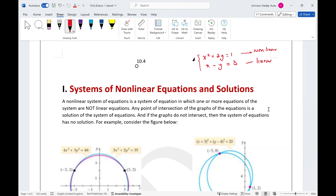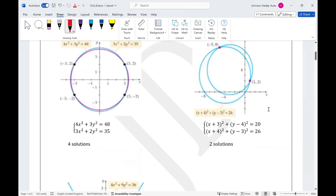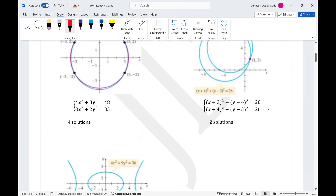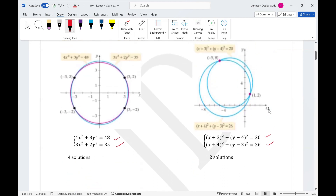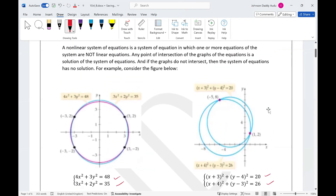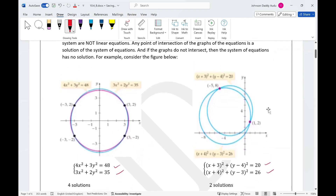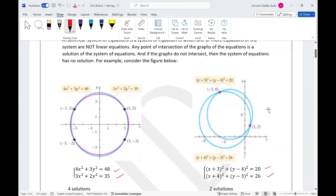If you look at other systems, both equations can be nonlinear, making it a nonlinear system as well. How do we solve a nonlinear system? The solution of a nonlinear system is simply the point of intersection where the graphs intersect. Any point of intersection of the graphs of the equations is the solution of the system.